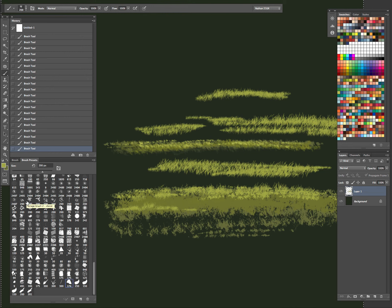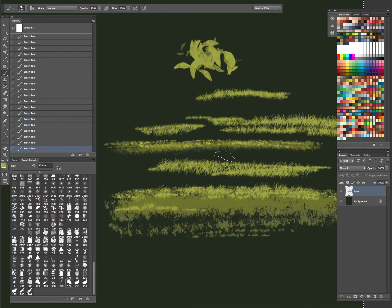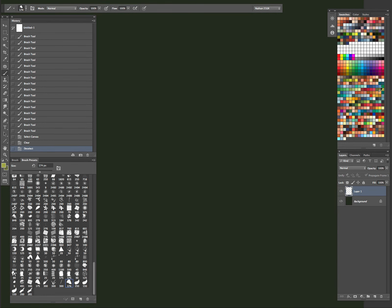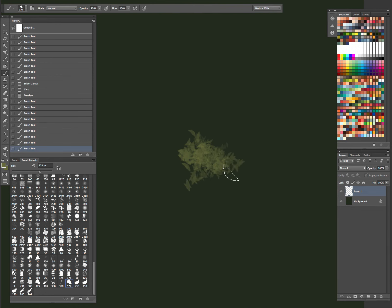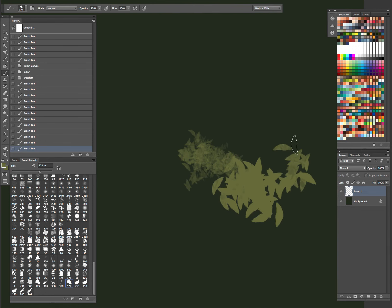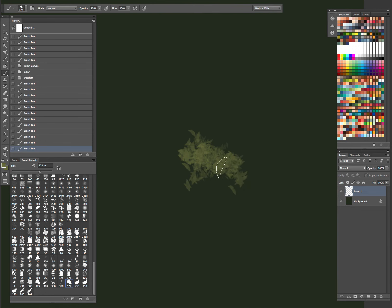Next one, looks like another leaf brush. Let me clean this up. Let's see. Oh yeah.